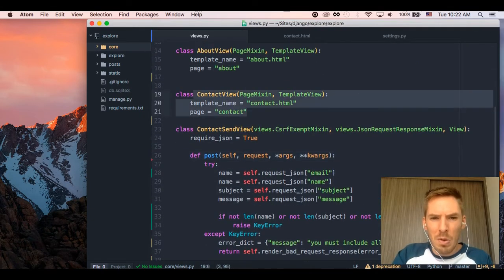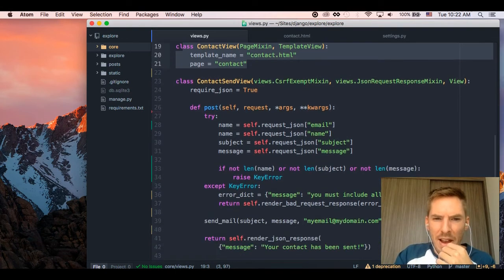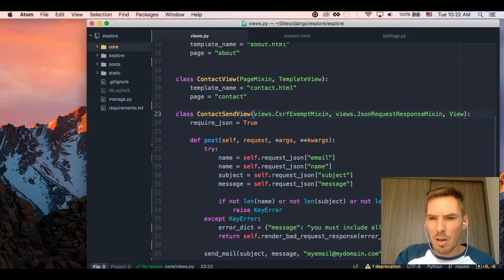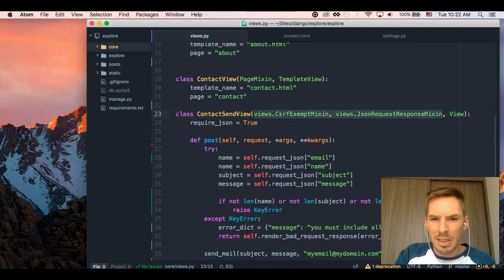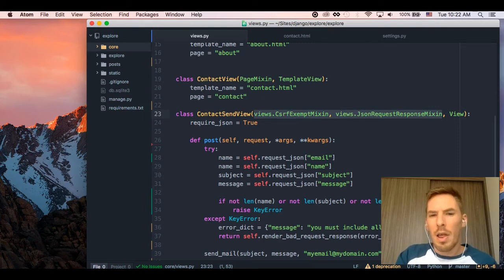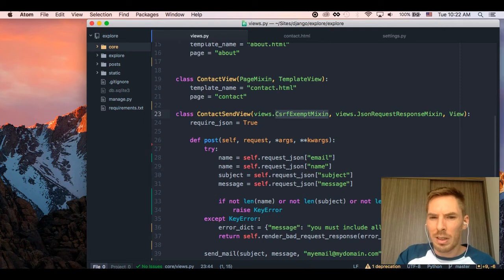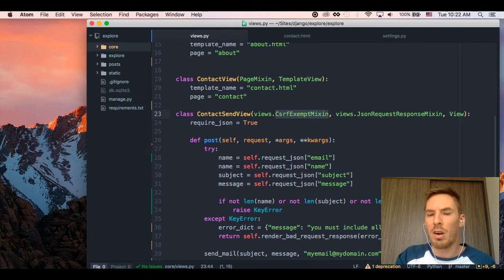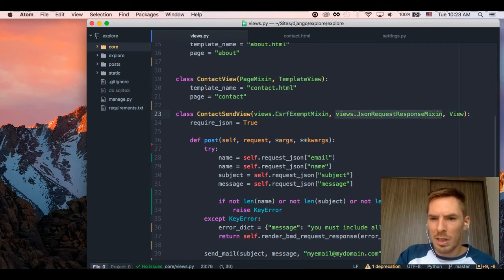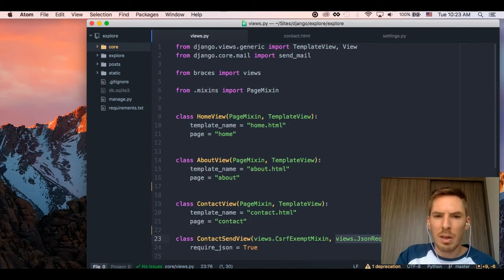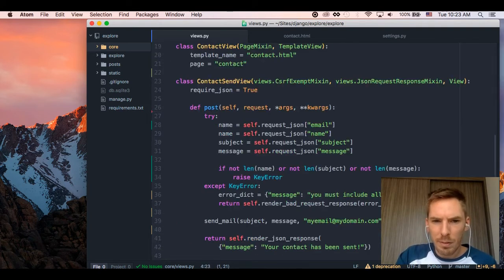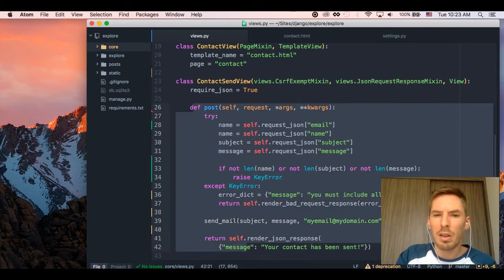Contact view is a normal template view with our page mixin, which makes it highlight. And then what we are getting at now is the contact send view, which comes from Django's built-in view and a couple mixins from Django Braces. So the CSRF exempt mixin is going to make it so this view doesn't require that we pass the CSRF token. If you care about security, you probably don't want to do this. And if you Google, you will find the answer that you can add JavaScript that will attach your CSRF token. That is in official Django docs. And also you will see this JSON request response mixin, which is coming from the Braces library.